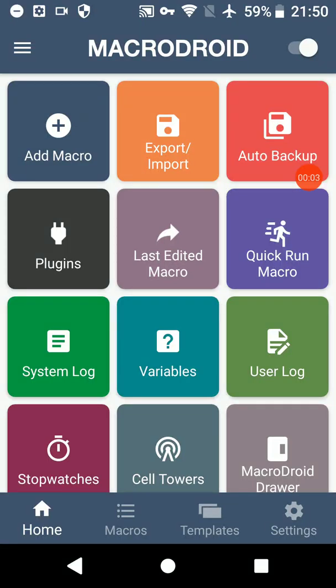Hello YouTube, today we're going to look at the intent received trigger for MacroDroid. I've made a macro called New Triggers.